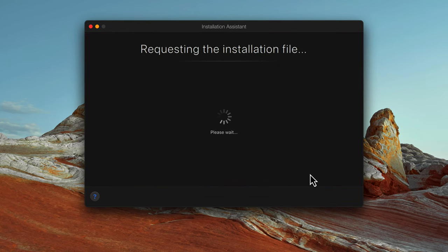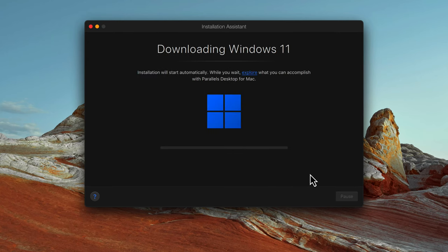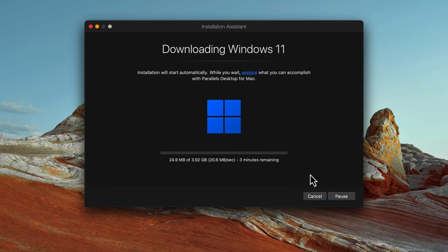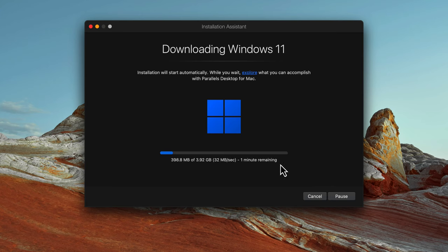I'm going to hit Install Windows. Once I do that, you'll see it requests the binary to be downloaded. As I mentioned, based on your internet speed it will download the operating system and then install it. It says just one minute remaining, so once the installation is done I'll be back.